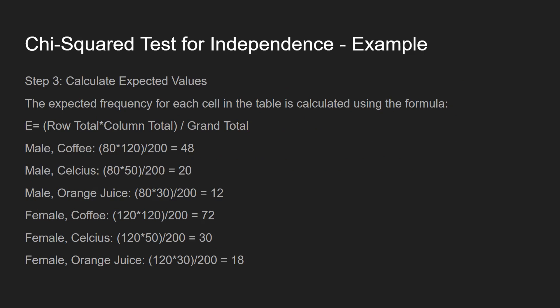So step three is to calculate expected values. There's a formula for that. So you take the row total times the column total, and then you divide that by the grand total. So we go through all these for male, and then we go all these through female. I have all these over here and get 48, 20, 12, 72, 30, 18.